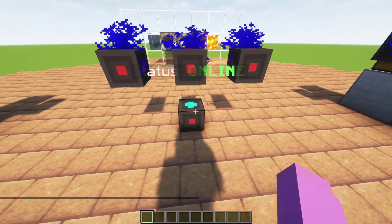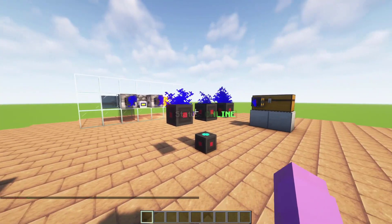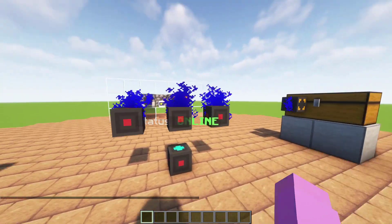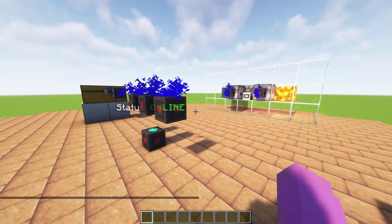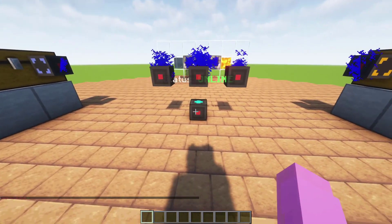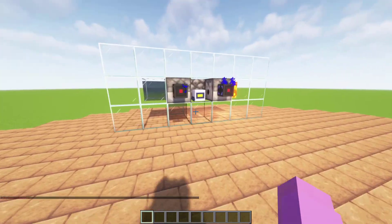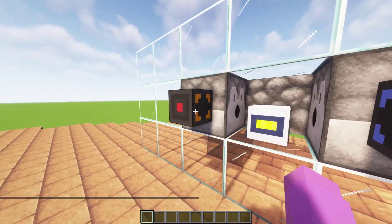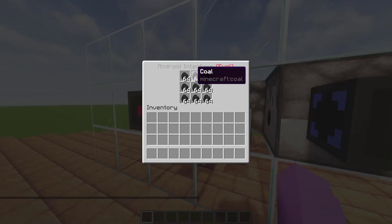By clicking on the cargo manager, you can see the connection between the cargos. If the particles are blue, the cargos are connected. Cargos are used to connect machines together.